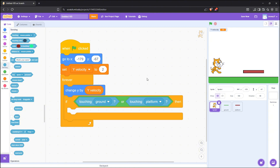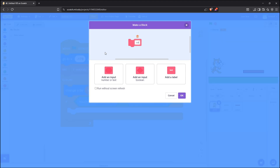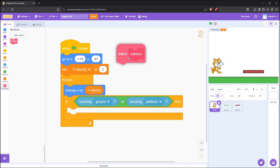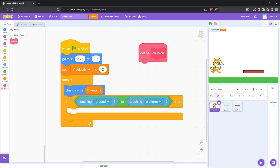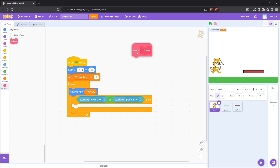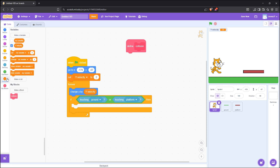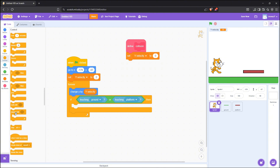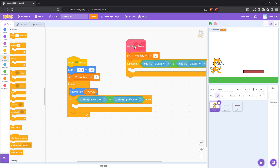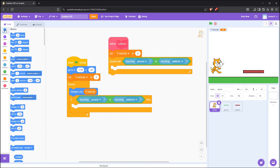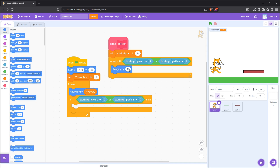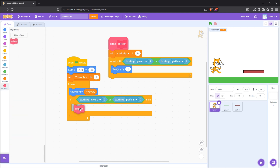Now, let's create the collision block. This is really easy. Name the block and click run without screen refresh. Then let's define the block. Set yVelocity to 0. And whenever touching the ground or the platform, change y by 1. This simply prevents the character going through them. Then put the actual block in the code.